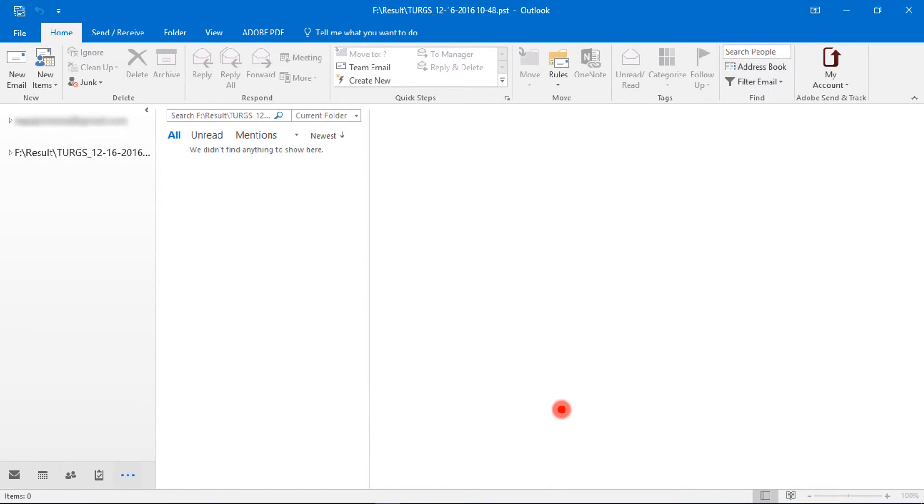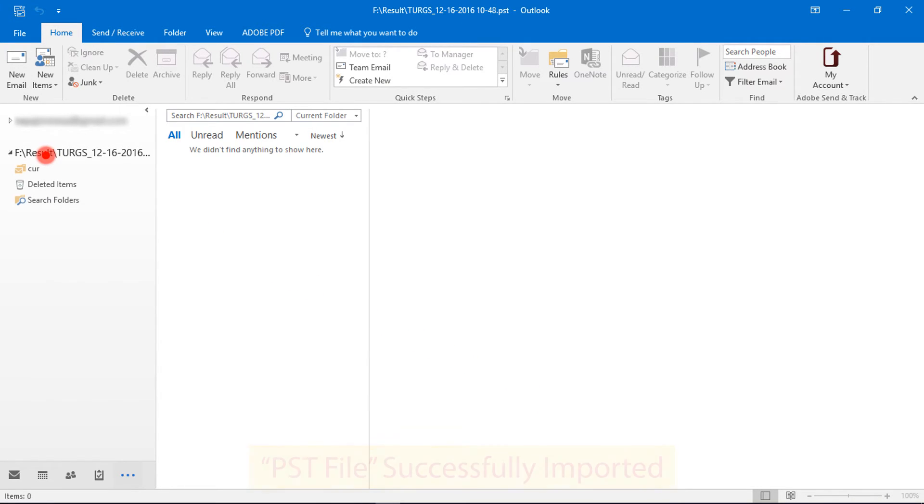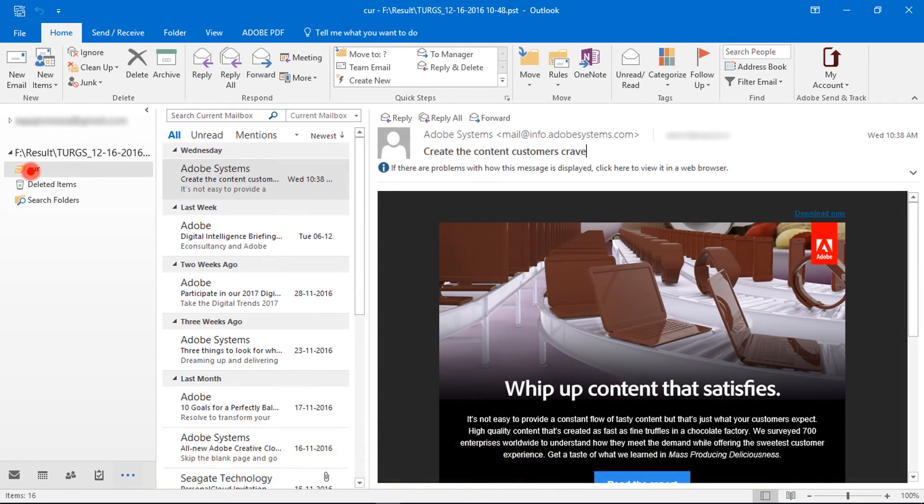PST file successfully imported. Check the folder structure, email messages and mail count.